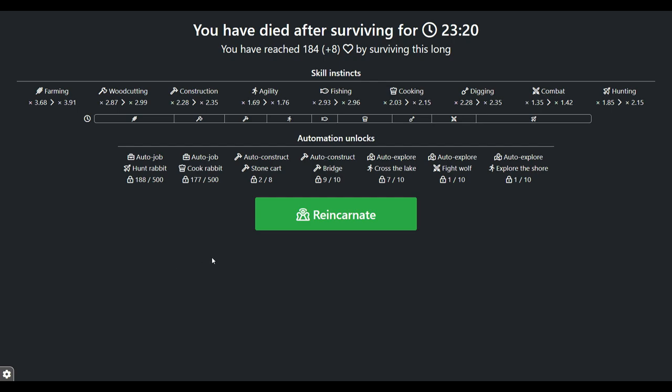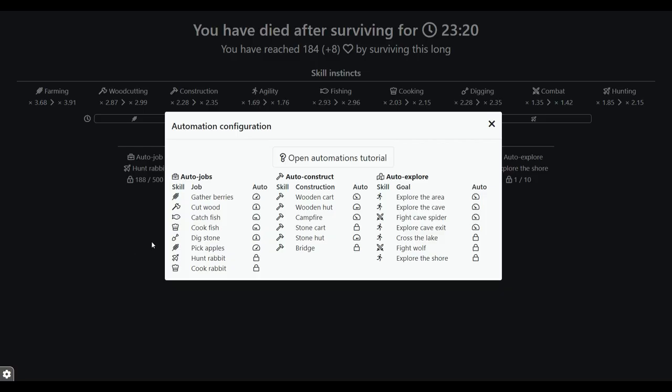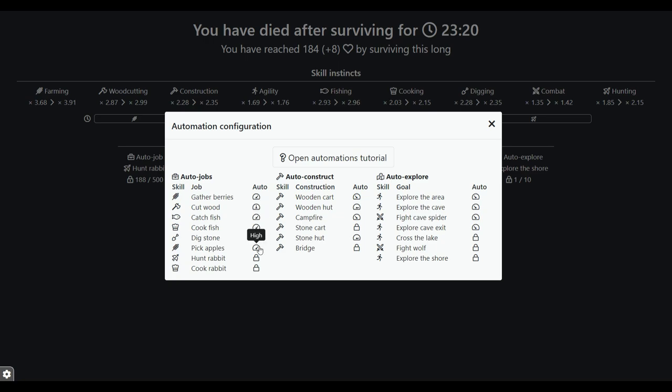So hunting 2.15, farming 3.91. Yeah, we're doing pretty good. And then what I would do is put it back to, not top, that's wrong. I'll realize it in a second. But put it back to high for catch and cook fish until I'm strong enough to keep the fish while I fight the wolf.